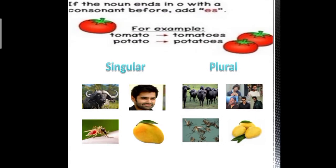If a noun ends in O and has a consonant before it, we add ES to make it plural. Consonants are alphabets other than the vowels A, E, I, O, U — all other alphabets are consonants. So tomato becomes tomatoes, potato becomes potatoes. Other examples: buffalo becomes buffaloes, hero becomes heroes, mosquito becomes mosquitoes, and mango becomes mangoes.